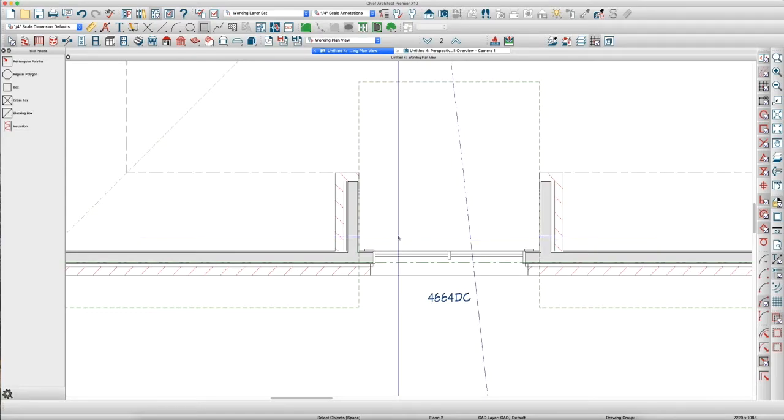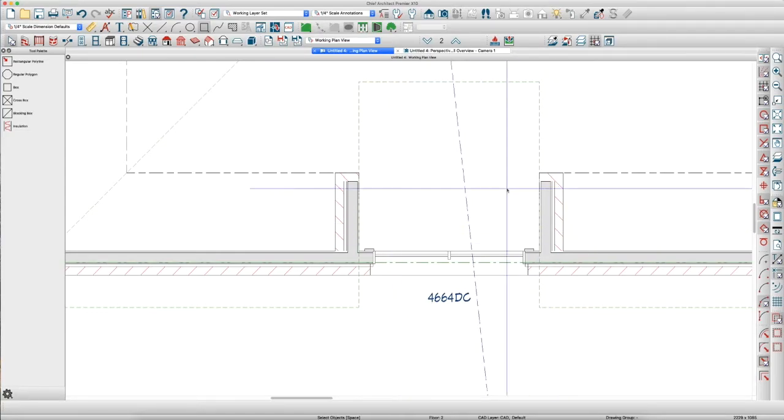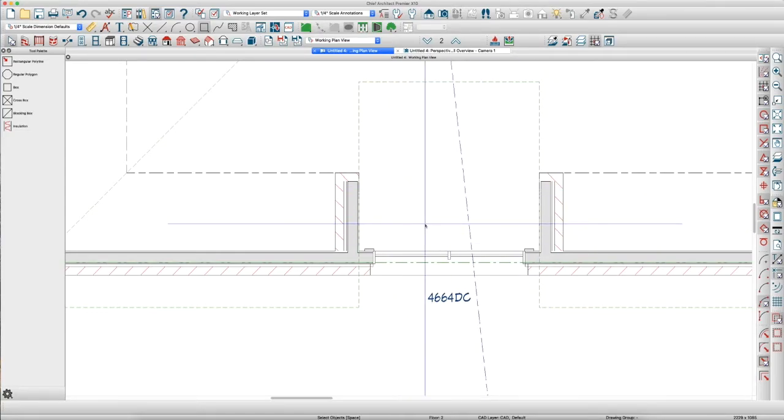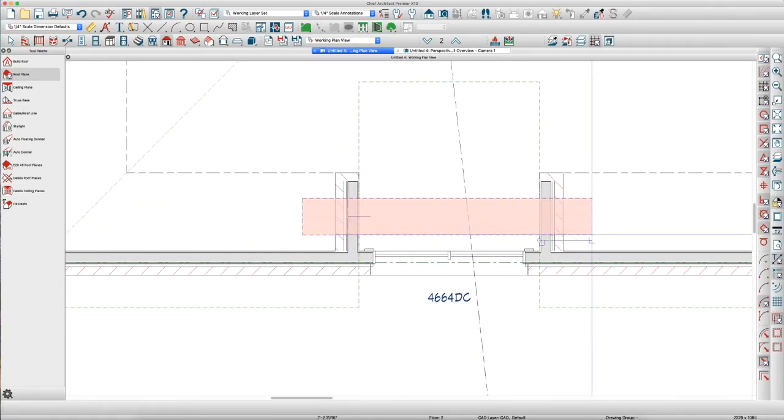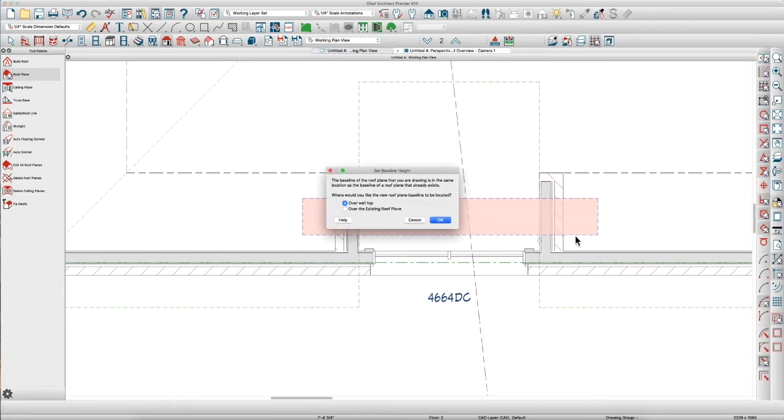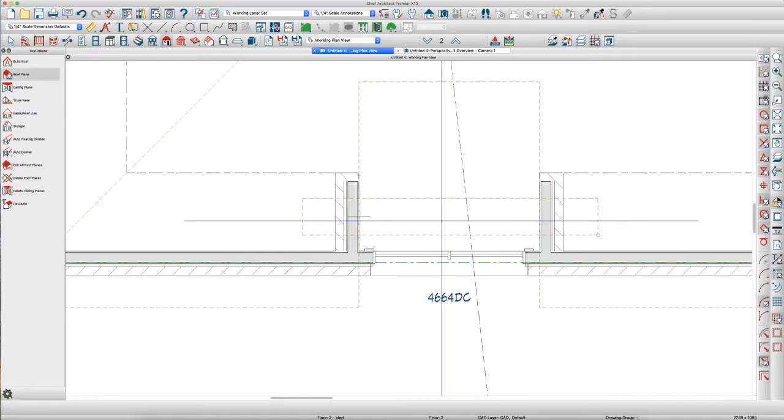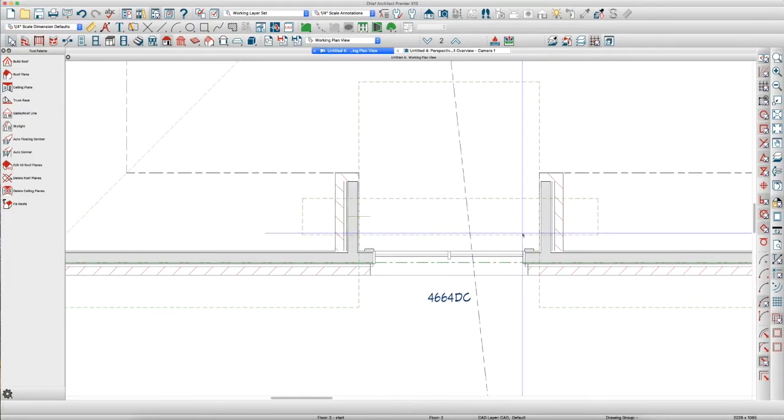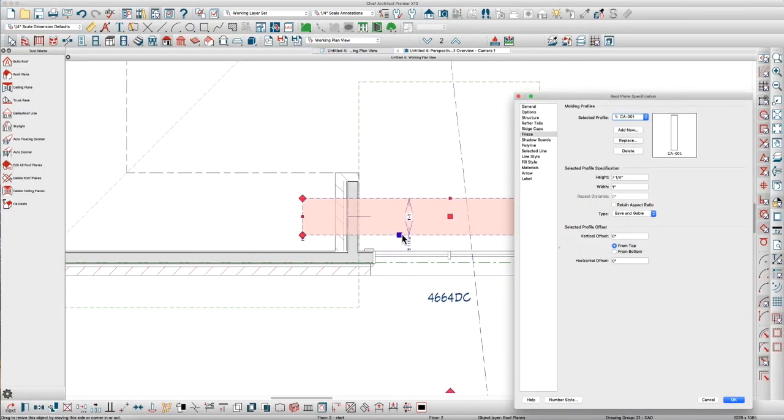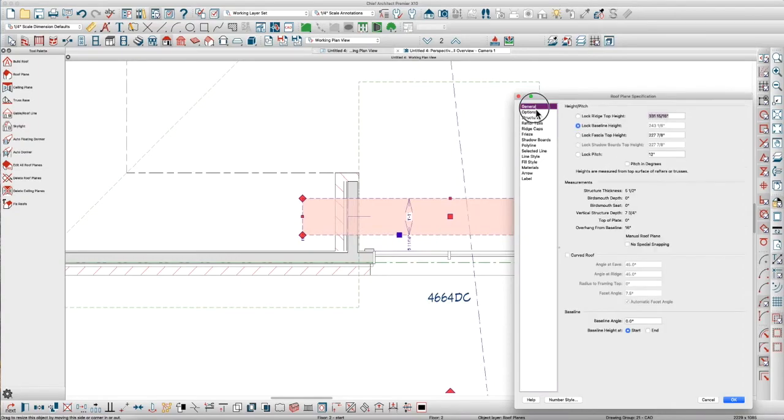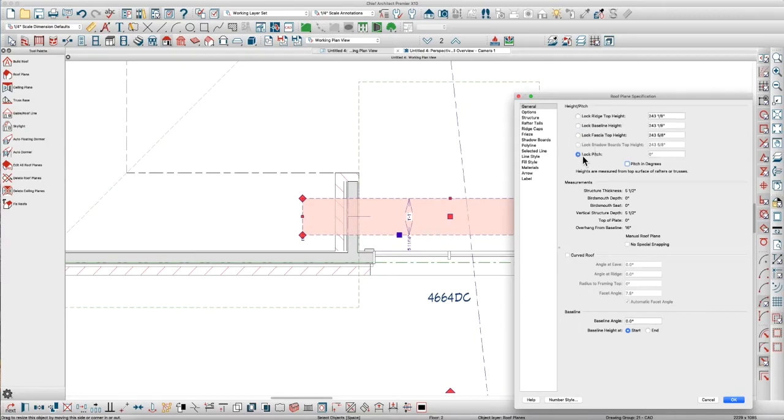So, the next thing we need to do is put a roof, this barrel roof on here. So, I hit the Q key. I'm going to create a roof right here. It's going to ask, do I want it over the walls? Yes. So, I'm going to open this, and I am going to change the pitch to zero to make a flat roof.